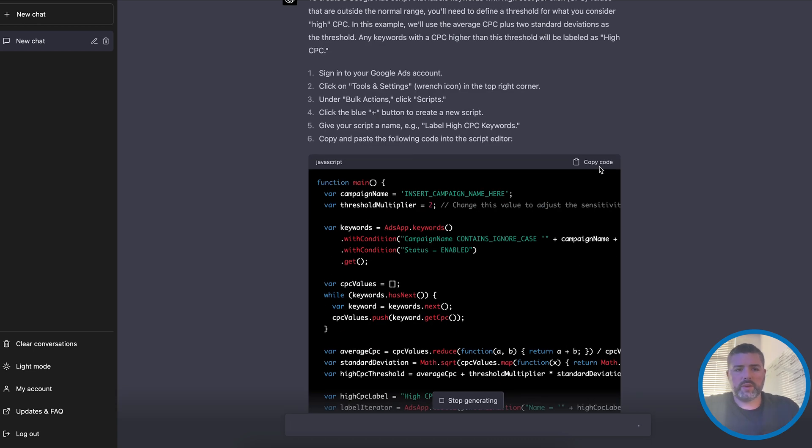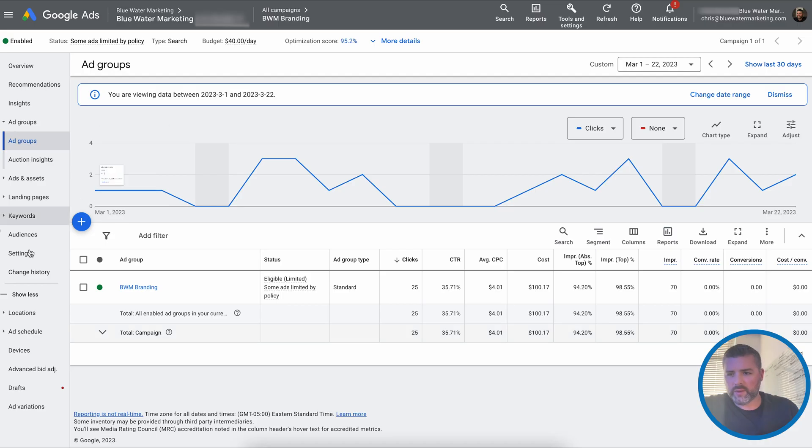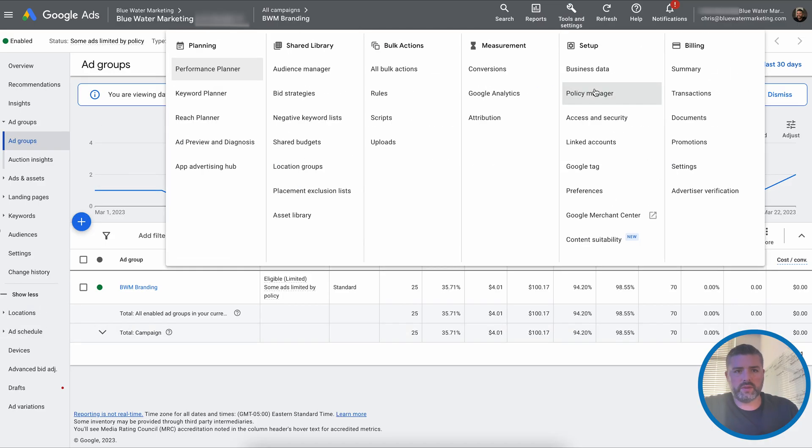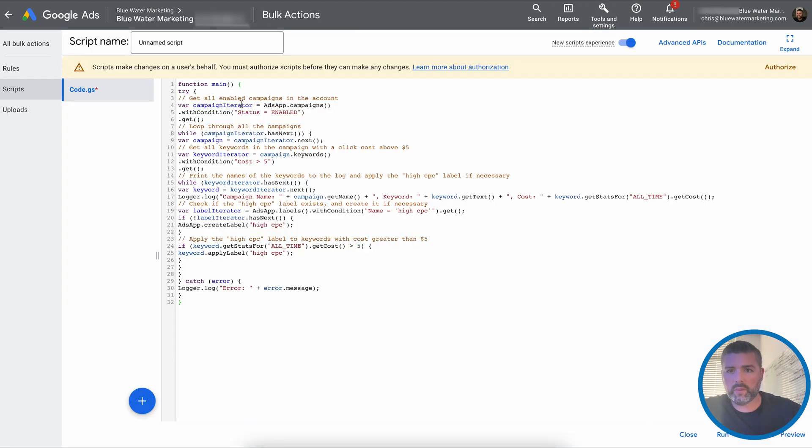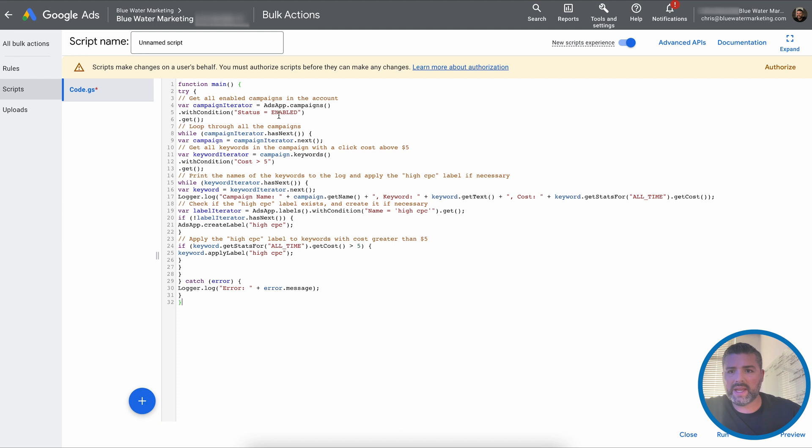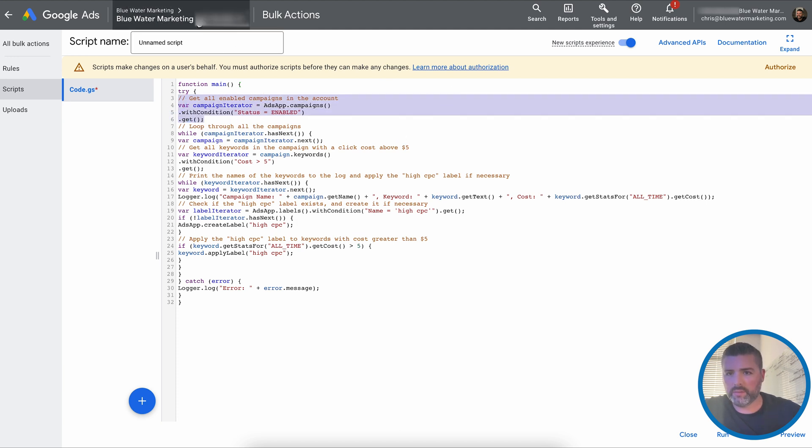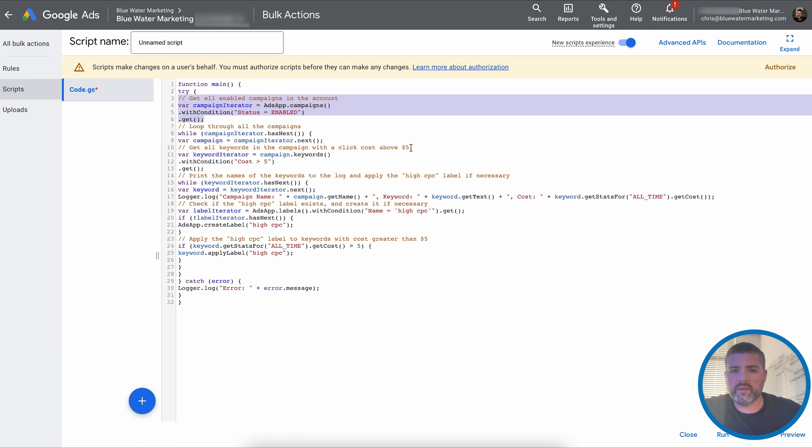So what we're going to do is we're going to take this copy code. For those of you who don't know how to use scripts, we're going into tools and settings, scripts, new scripts. Now, what we're going here, get all enabled campaigns in this account, campaign iterator ads app.campaigns with condition status enabled. That means basically any enabled campaign will now get this label under the blue water marketing parent account. Loop through all the campaigns, get all keywords in the campaign with a click cost above $5. So I'm actually going to shift this.